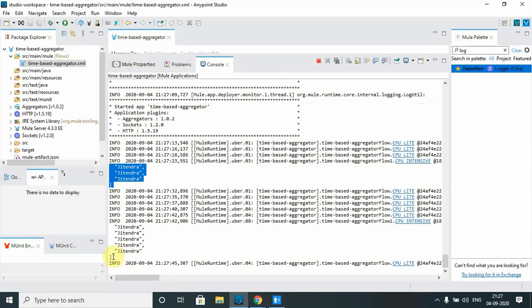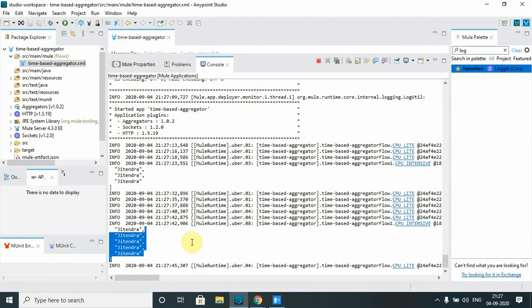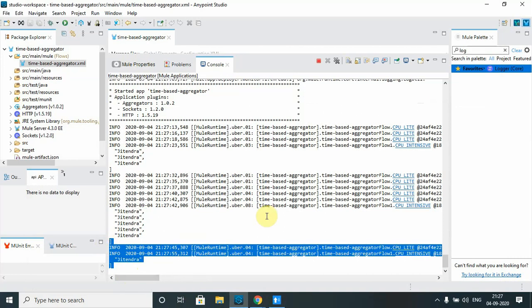You can see more and more data being aggregated as additional requests come in. That is how a time-based aggregator works. We have now covered two aggregation types: size-based and time-based. In the next video we will see what group-based aggregation is. If you like this video please like it and subscribe to my channel. Thanks for watching.